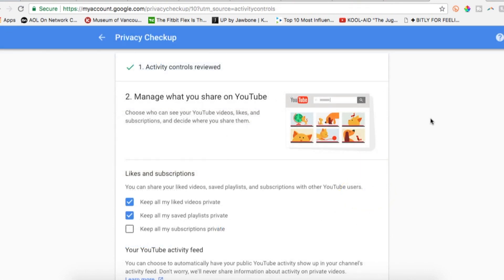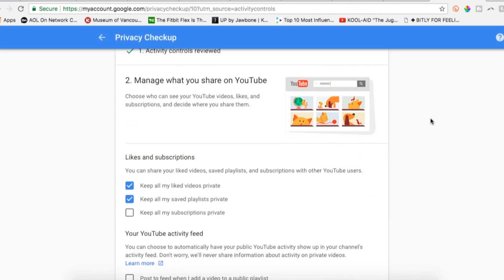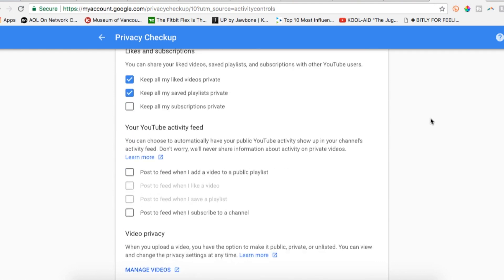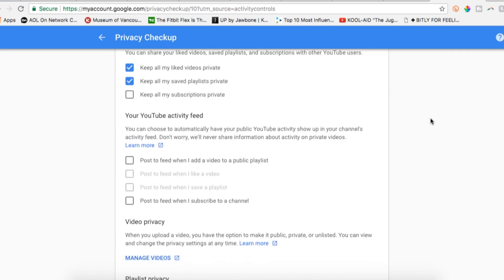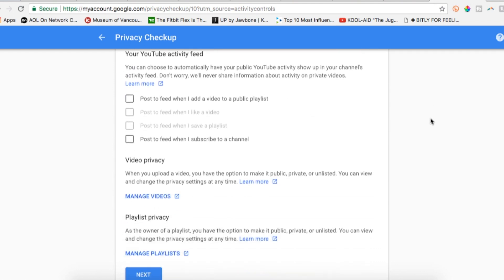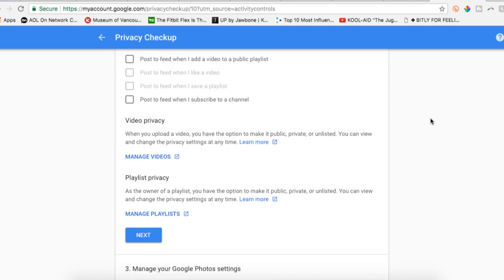The second option allows you to manage what you share on YouTube. You can toggle any of the privacy settings on or off here. There's options like likes and subscriptions, your activity feed, and more.